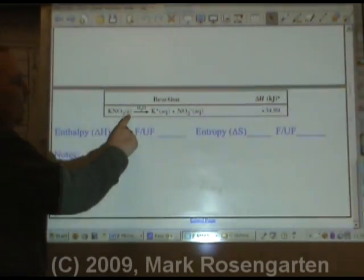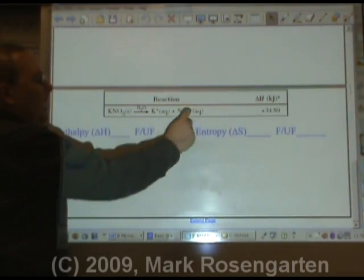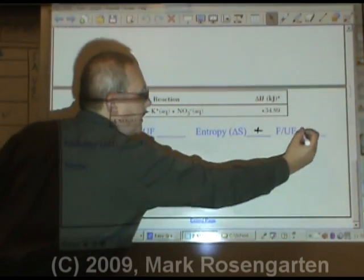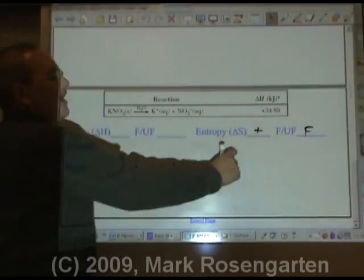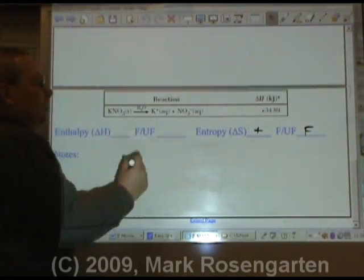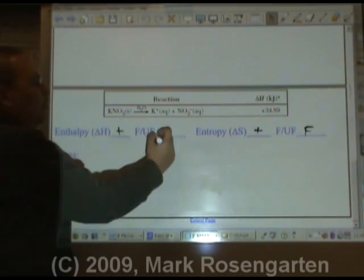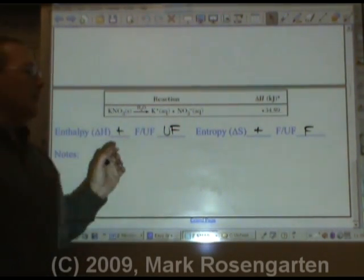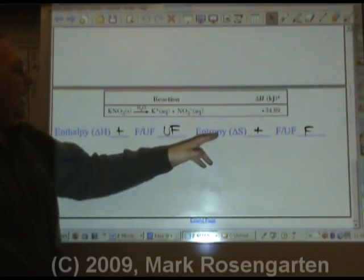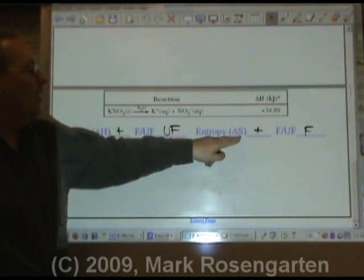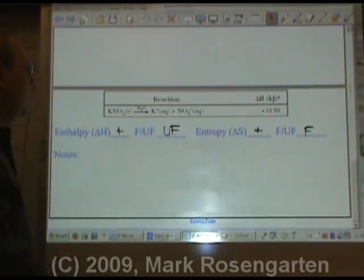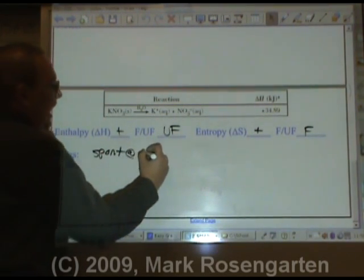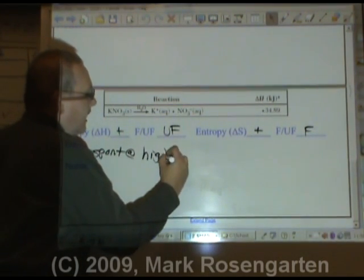Finally, we have a solid that dissolves in water to form an aqueous solution. That's an increase in entropy — that's favored. But our delta H is positive, which is endothermic — that's unfavored. So we want to make the favored factor bigger. Entropy is favored, so at a higher temperature you'll have higher entropy. Spontaneous at high temperatures.